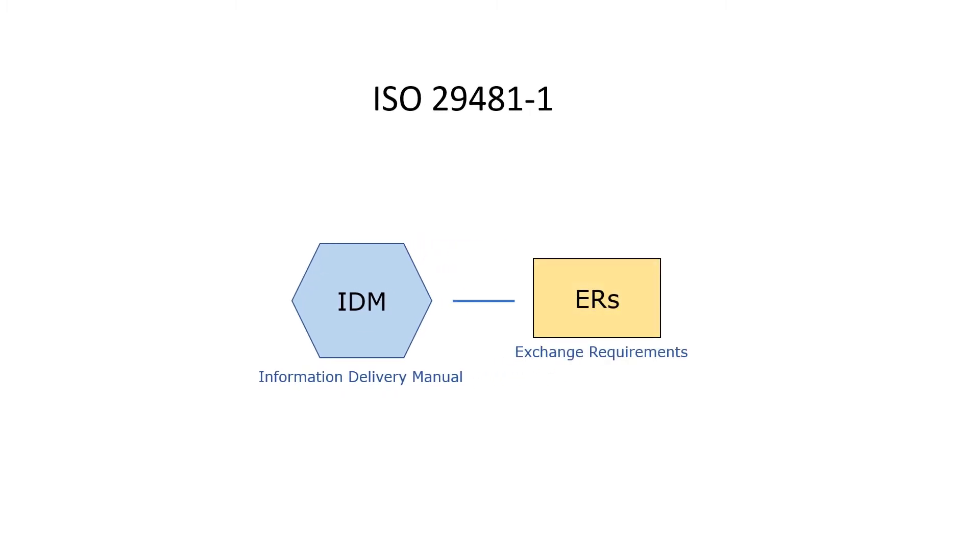An information requirement is referred to as an exchange requirement ER, which is the same thing as the exchange information requirements EIR in ISO 19650.